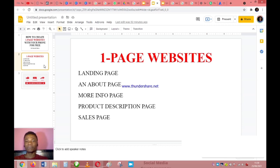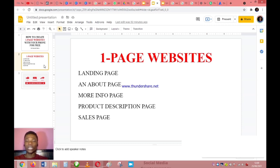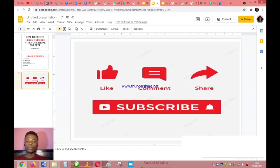Your one-page website could also be a product description page. If you are selling anything online — a digital or physical product — you can use your one-page website to outline what that product is all about, so people can see the details before they go ahead to buy. It can also serve as a sales page before they proceed to payment.